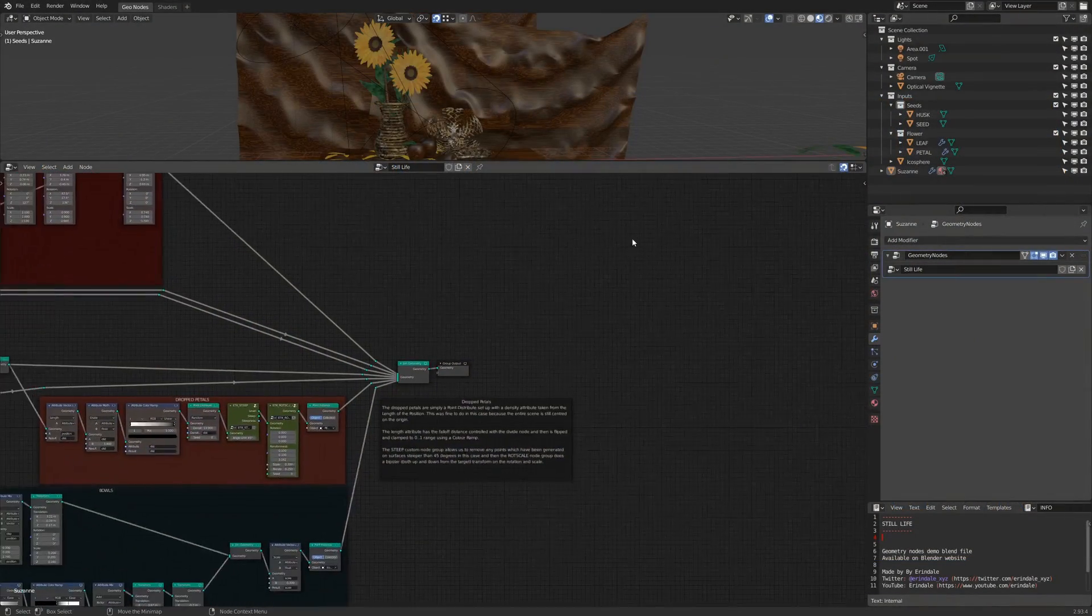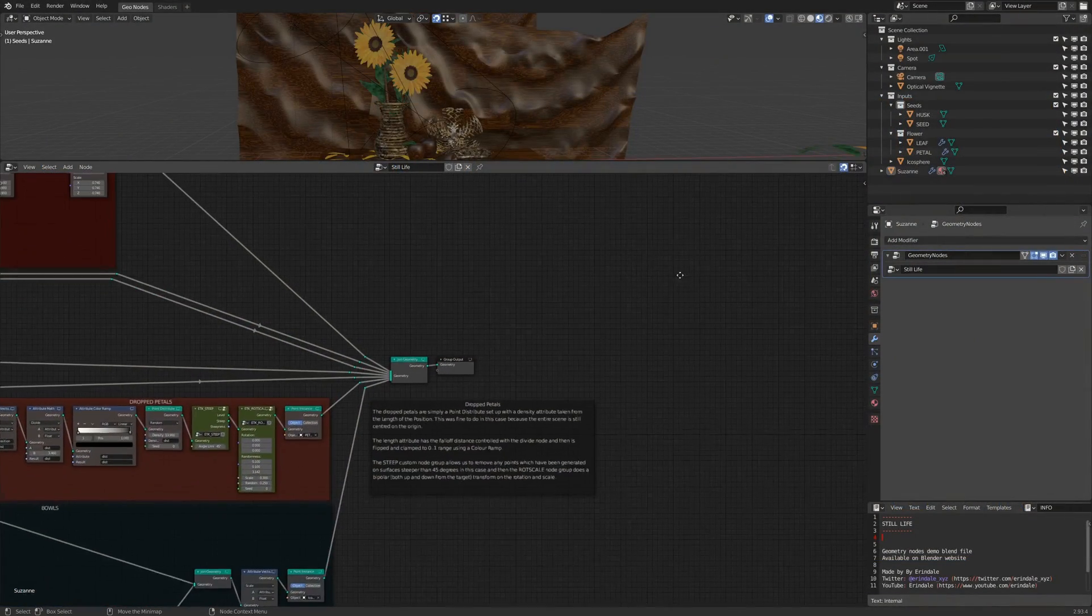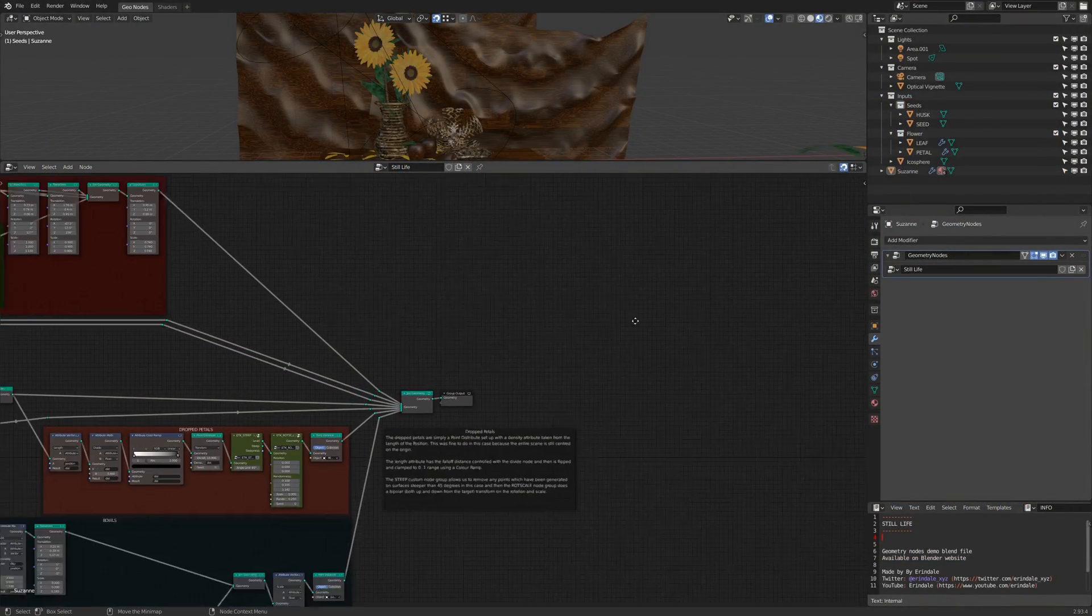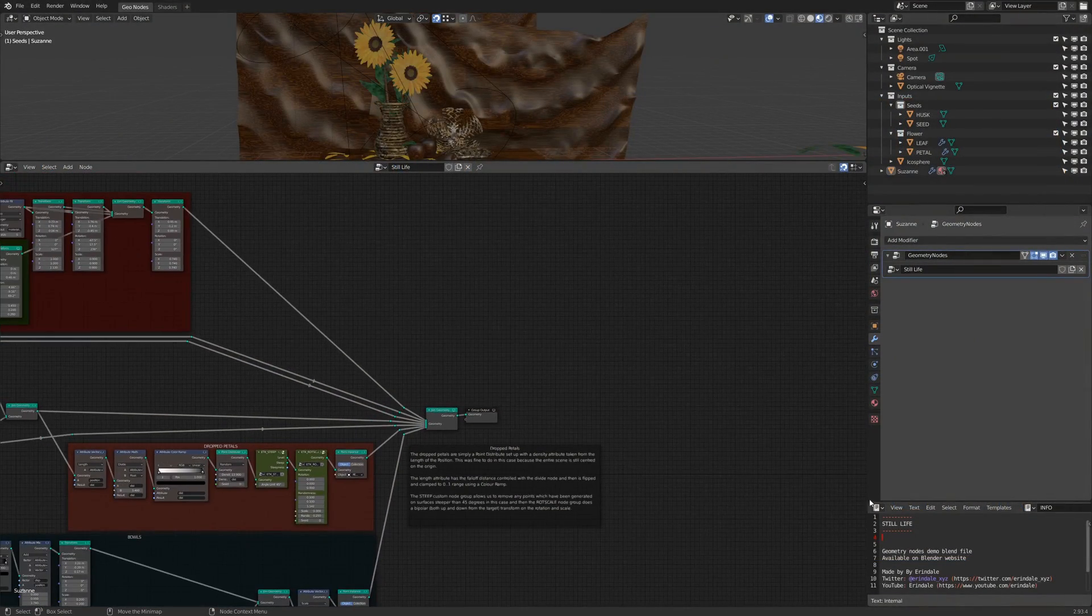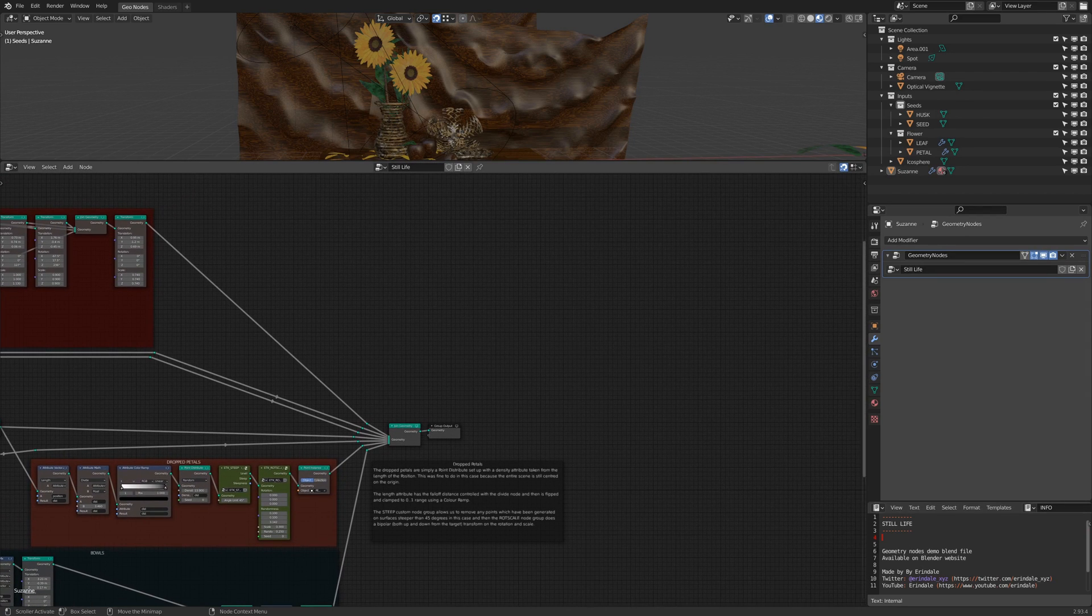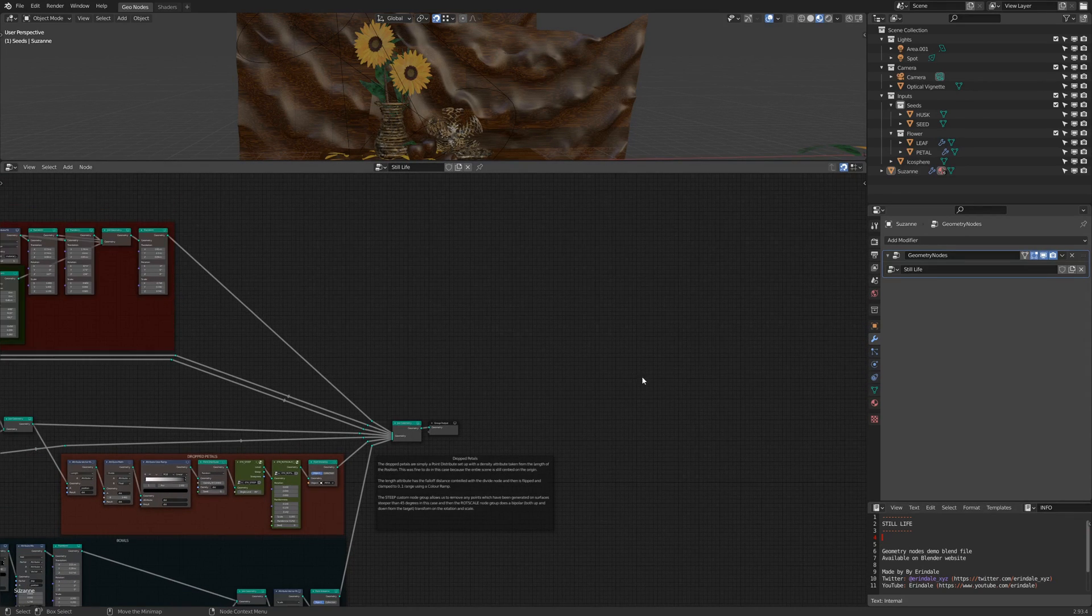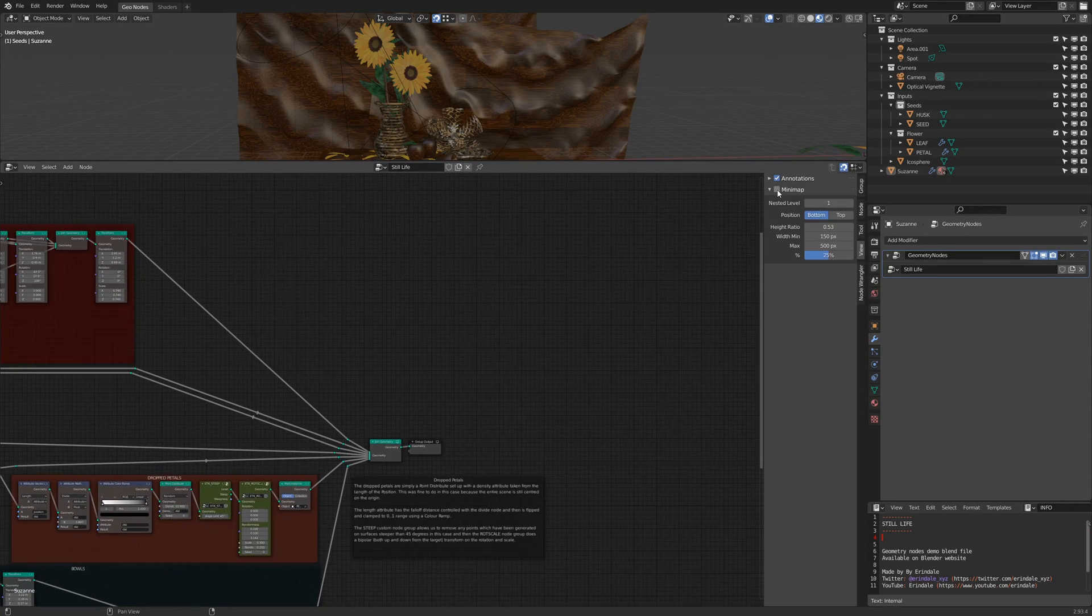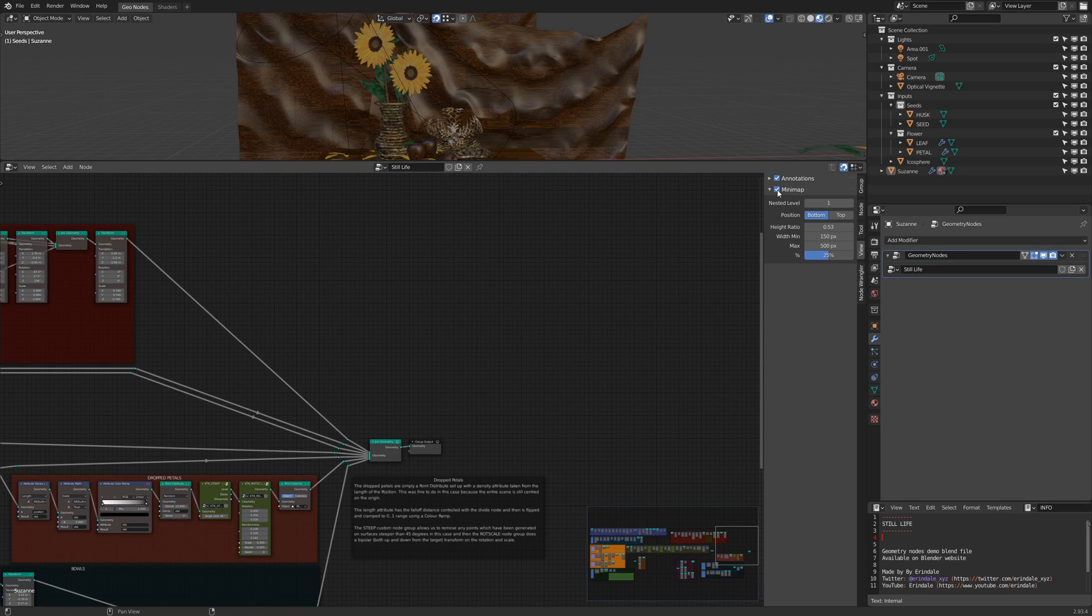To better demonstrate the minimap, I'll use this gorgeous file by Erindale, which is also a demo blend file you can find on the Blender website. I start the minimap here.